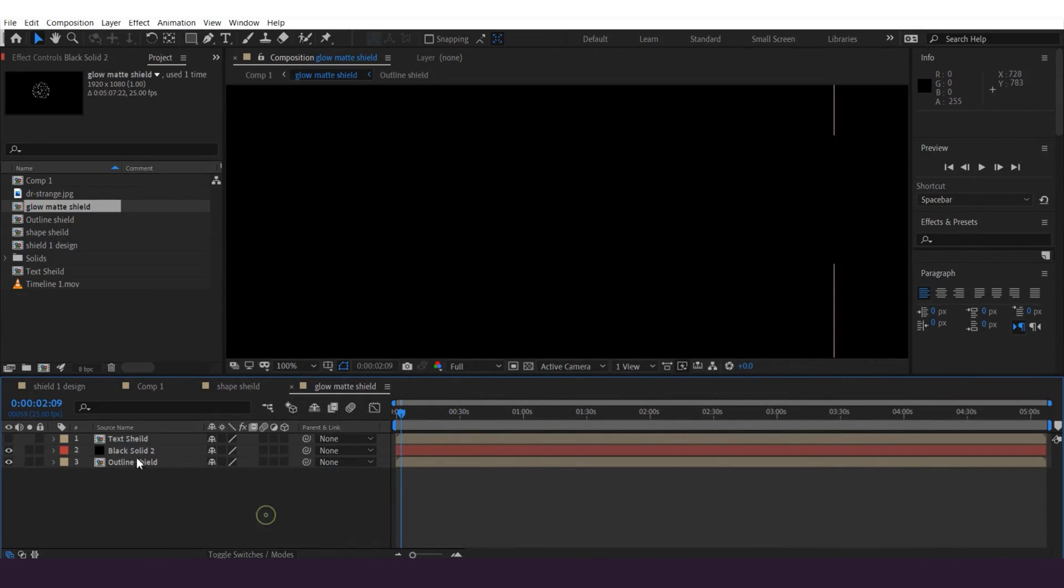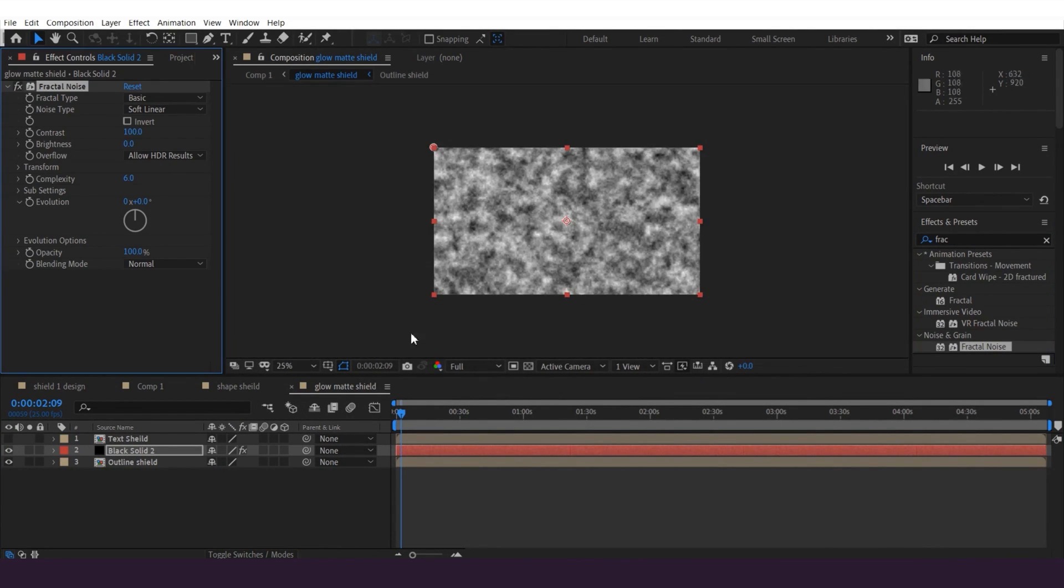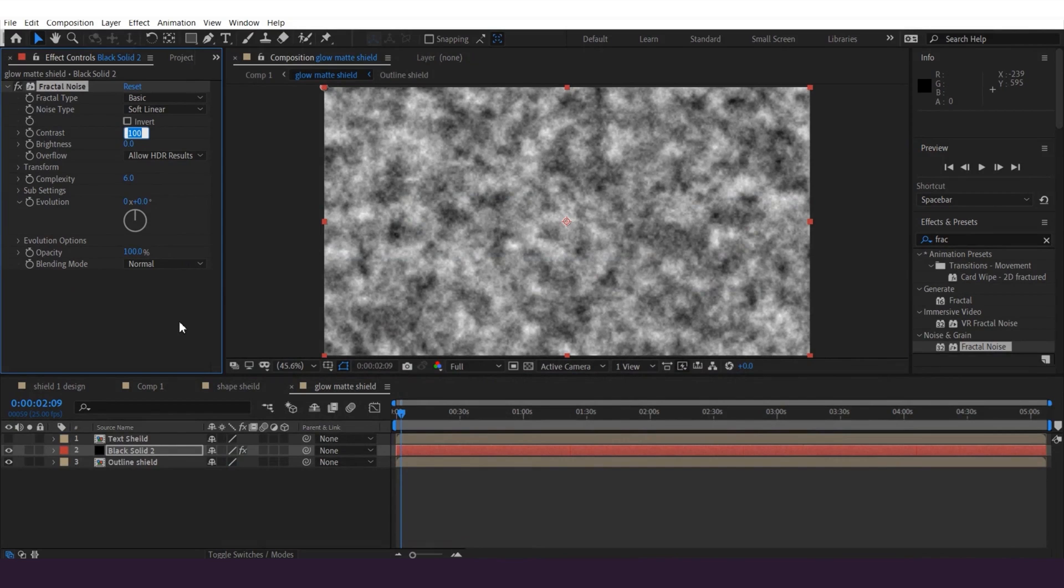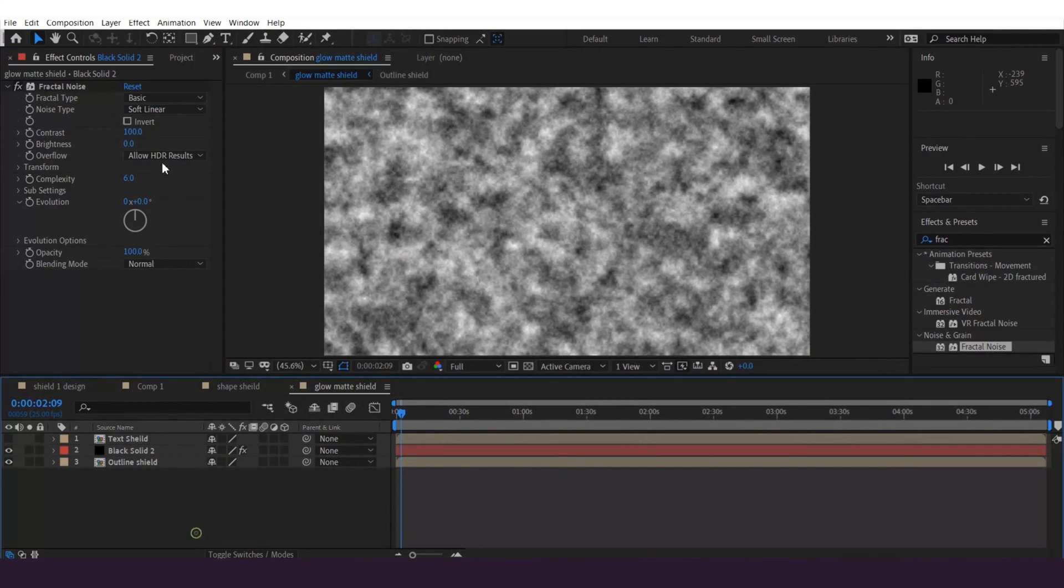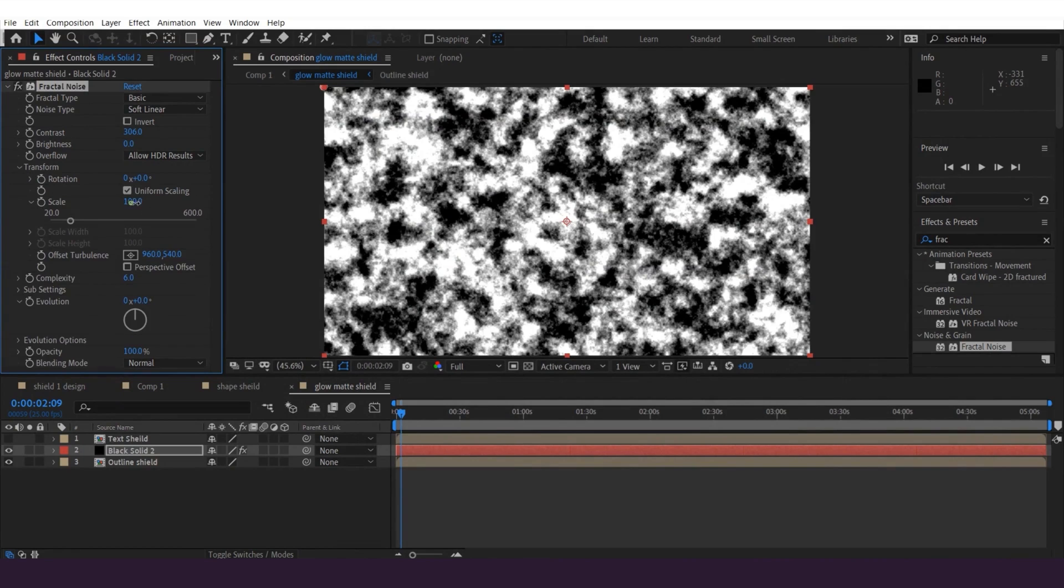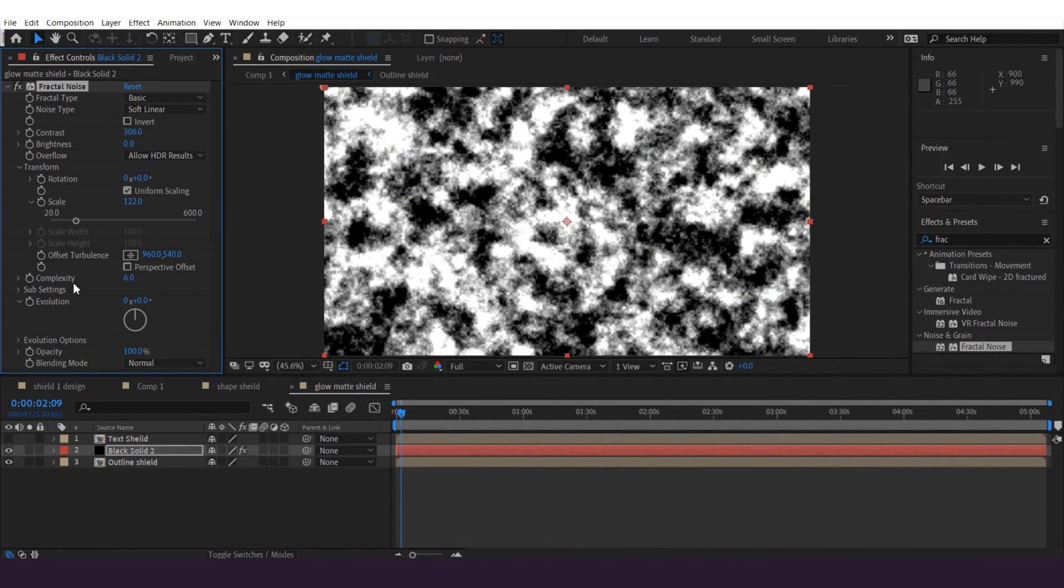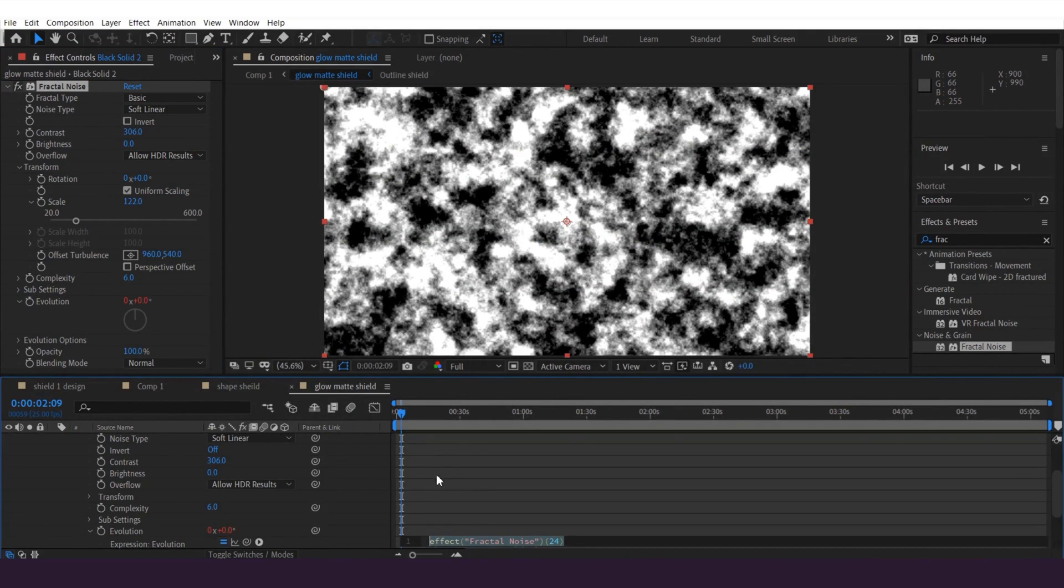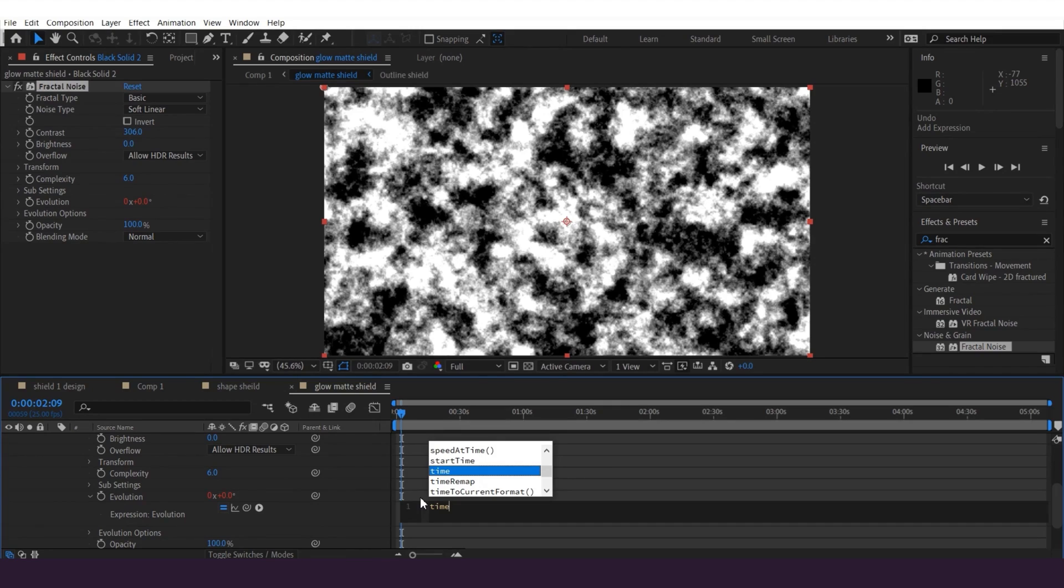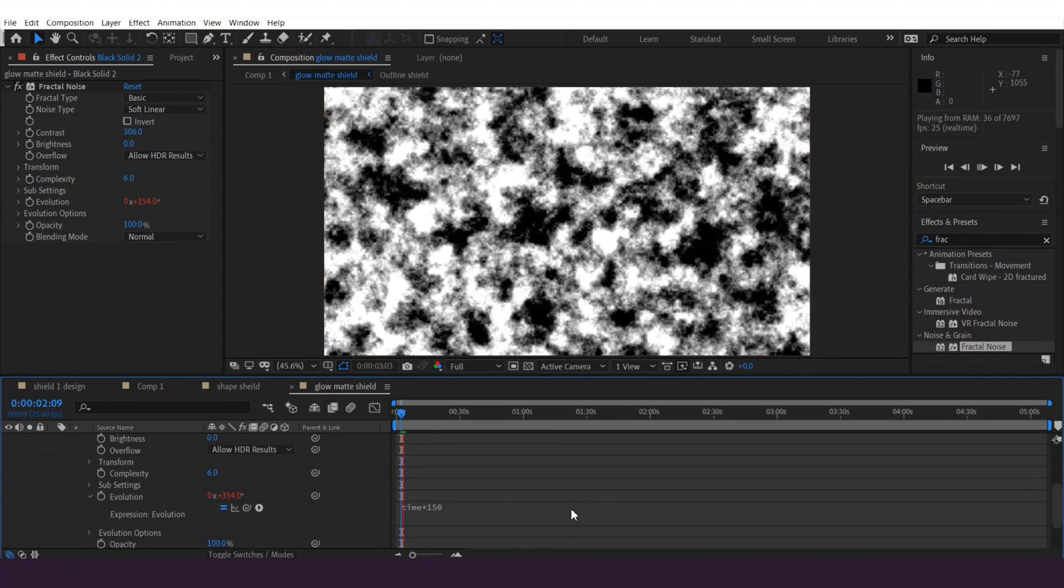And then I'm gonna select the solid layer and go to the effect panel. Grab the fractal noise to the layer. And then here I'm gonna tweak the settings. You can just follow me and do the same thing, but it depends on individual. Then here I'm gonna add expression. Hold Alt and click on the evolution stopwatch. I'm gonna type 150, but you can type the number as you want. Once done, hit play and check the turbulence.